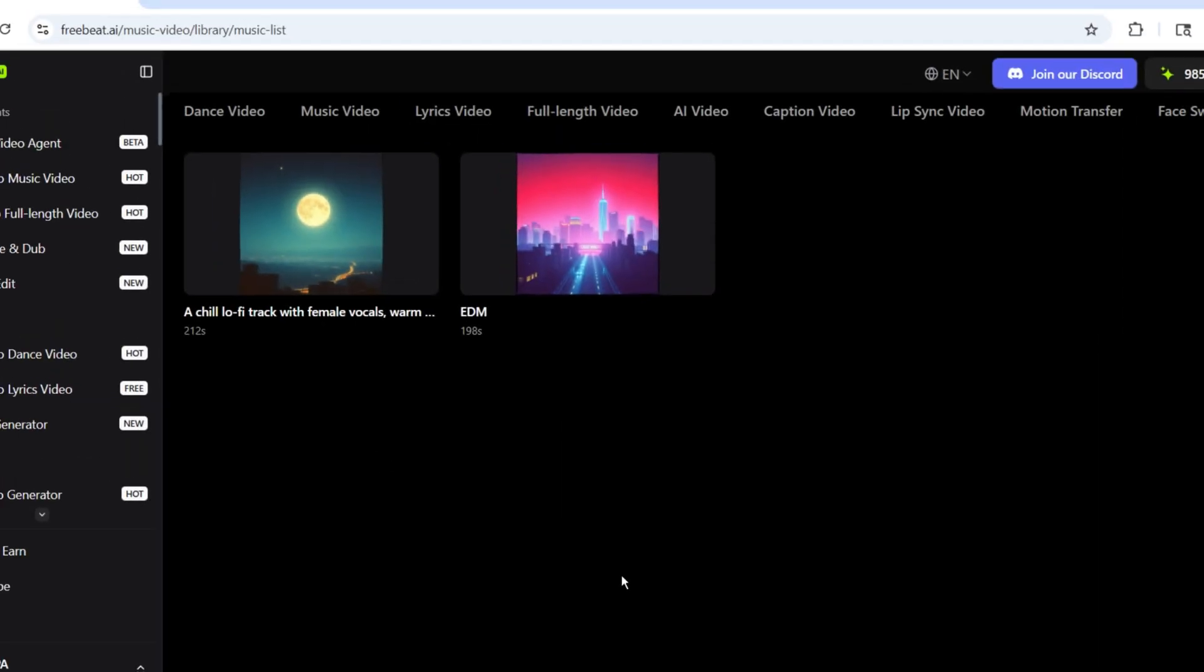So, our music is ready. Now, we need to create its video. For that, click on the Music Video option from the menu above, then click Start to Create.